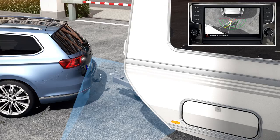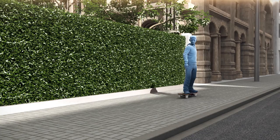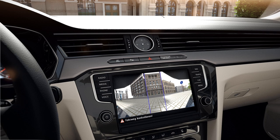The front camera does not only show what happens in front. In unclear situations, it helps pull out into flowing traffic. With a perspective of 180 degrees, it literally looks around the corner and shows crossing traffic before the driver can see it.